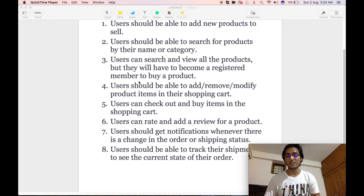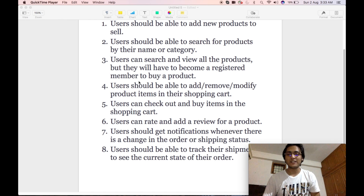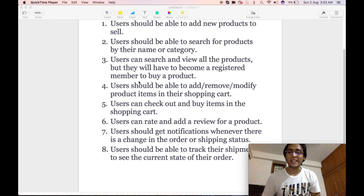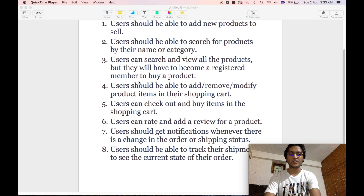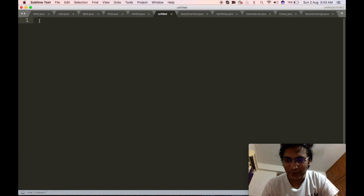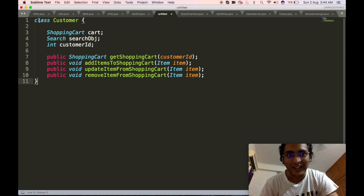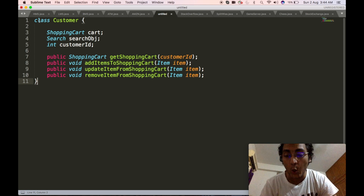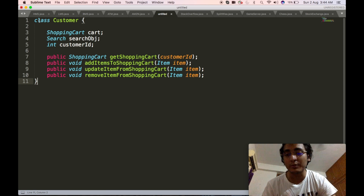I have used strategy pattern to implement the core solution for the notification service. Make sure you stay tuned till the end of the video to understand how the notification service works. The customer is the base entity for our Amazon website, so we will start by defining the customer class. As per our requirements, the customer class will contain the shopping cart object, which will hold the shopping cart detail.